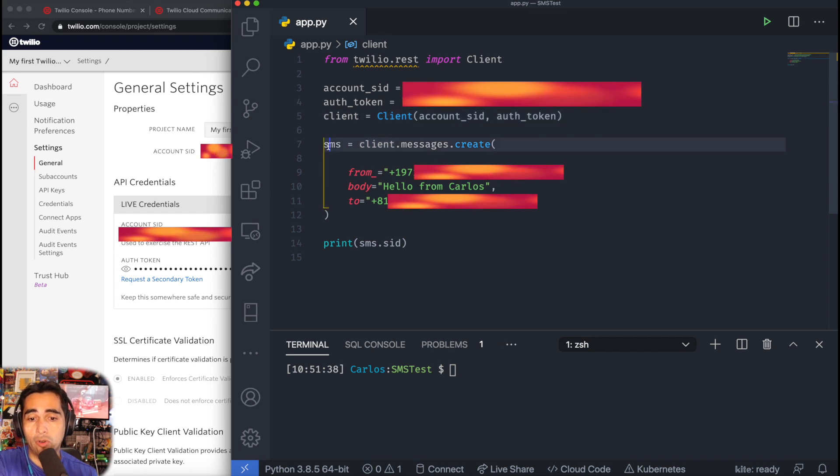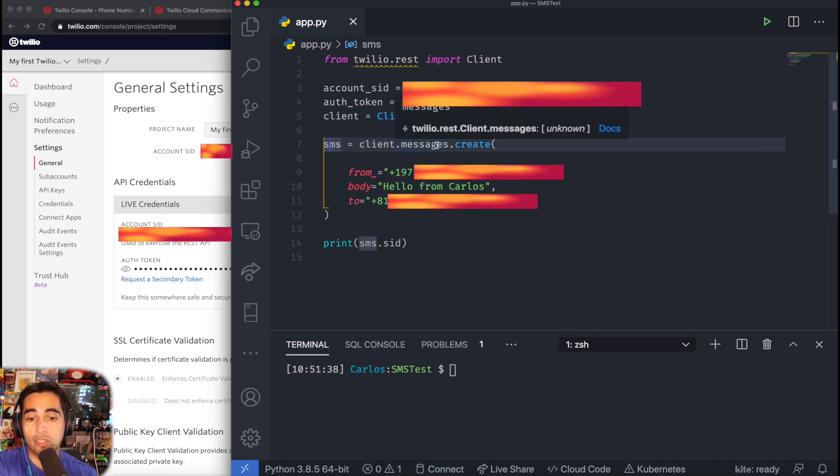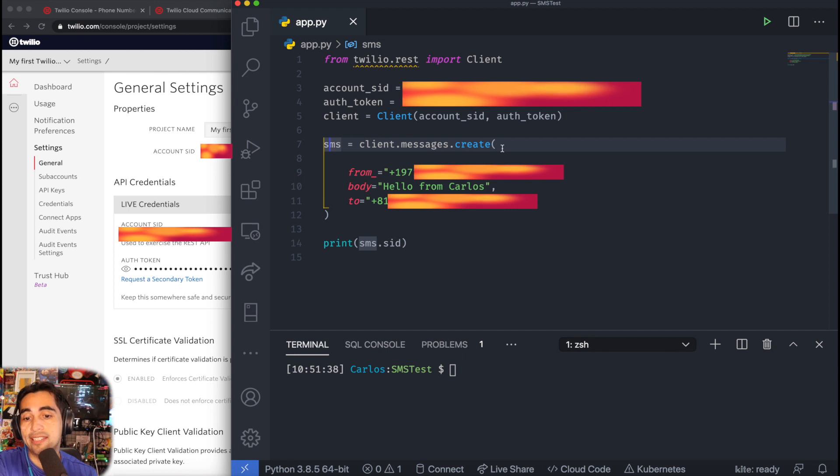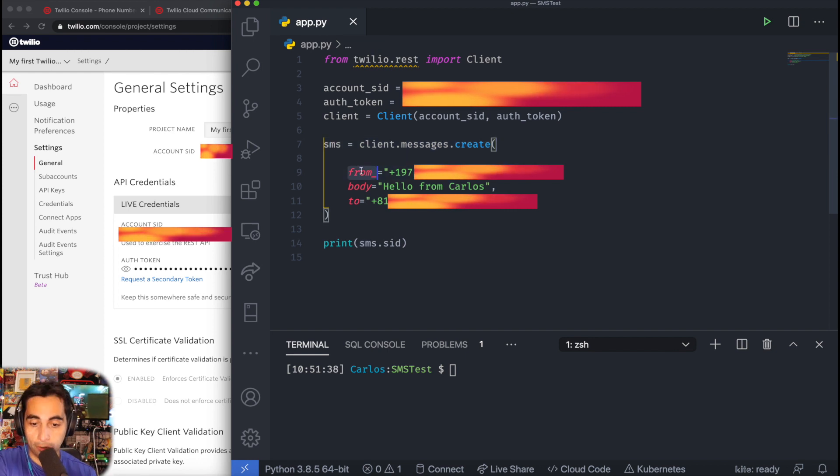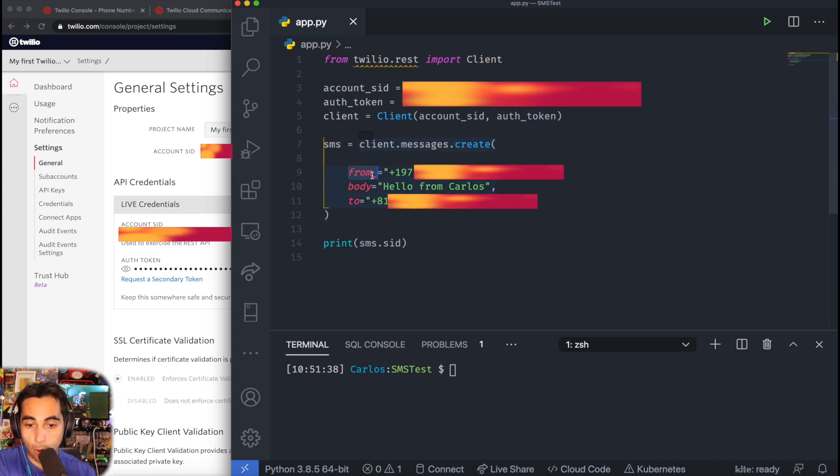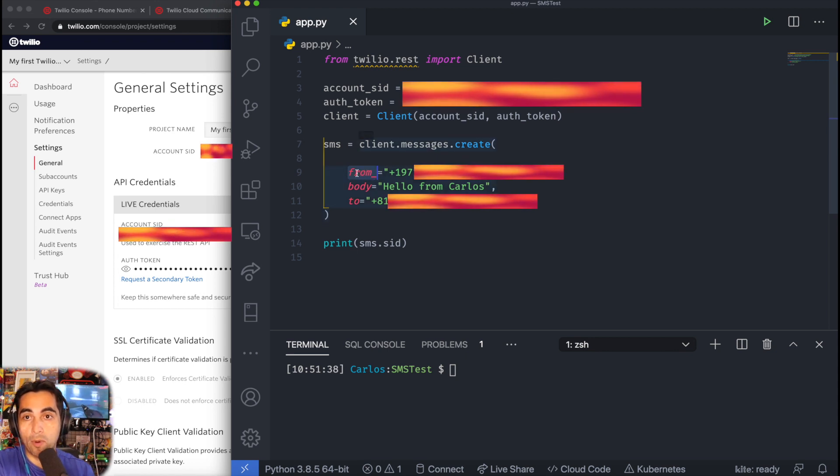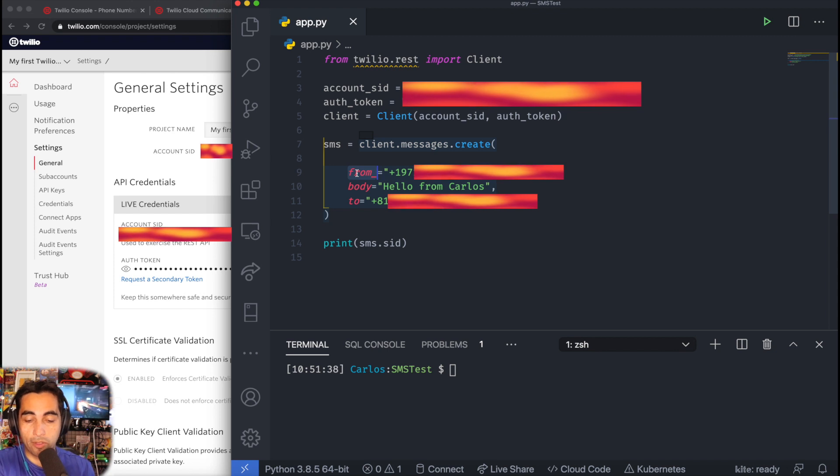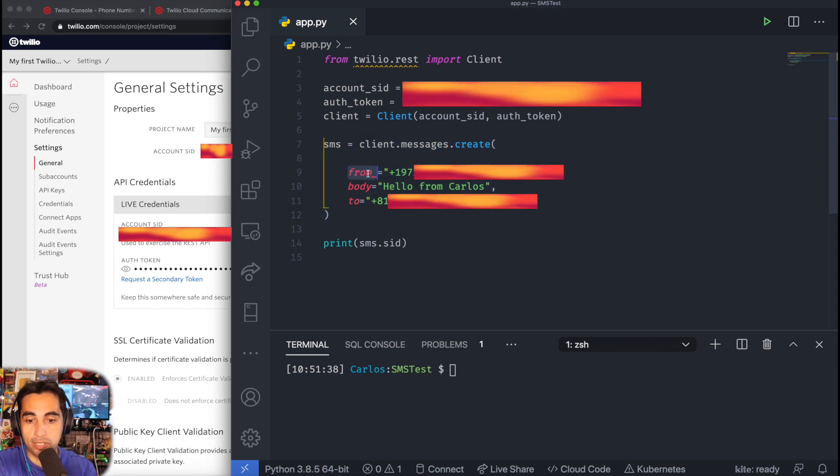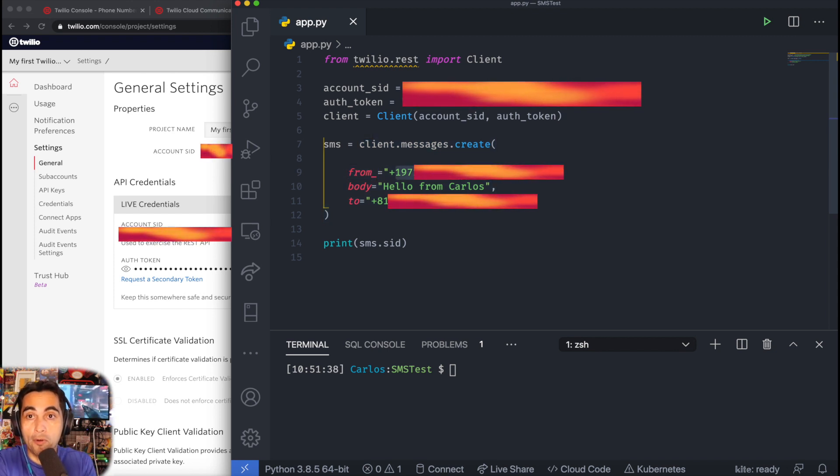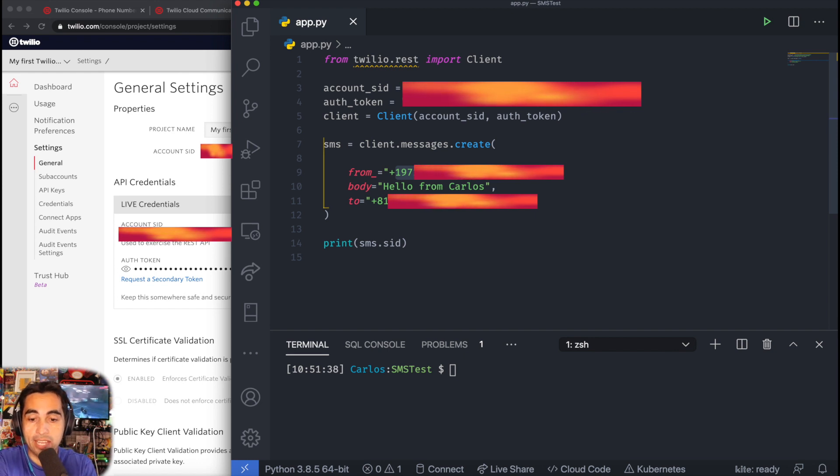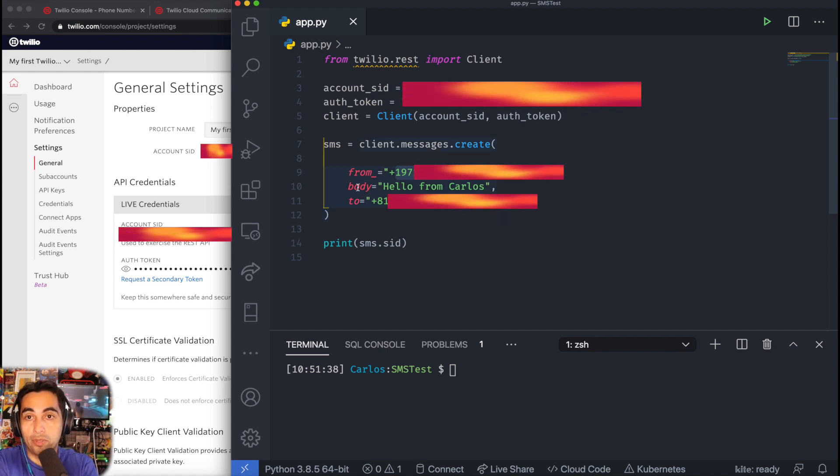Then you can create a variable called SMS: client.messages.create. Inside create, you have 'from_'—from comes with an underscore here because 'from' is already a reserved word by Python. So make sure it matches this. In here, you're going to put your phone number, the phone number you bought. In my case, it's the one from Portland, Oregon.